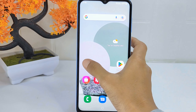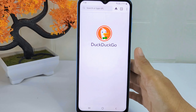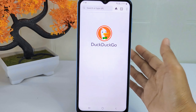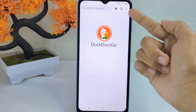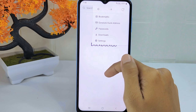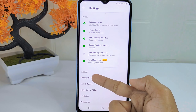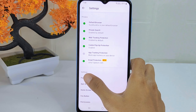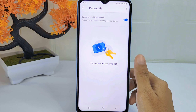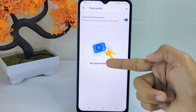First, open the browser application on your device. Click the three dots, then select Settings. Look for the password option and tap on it. Here you will see the passwords saved in this browser.